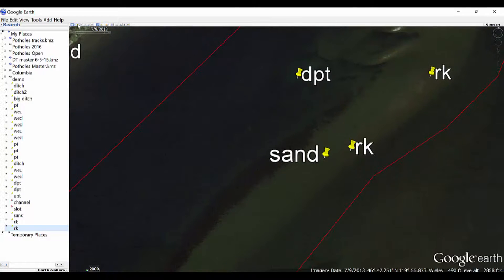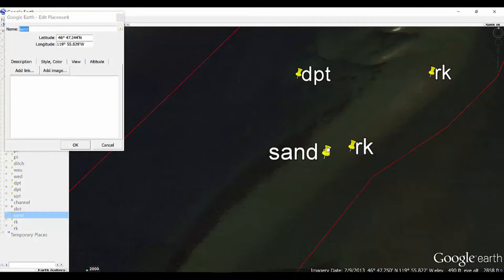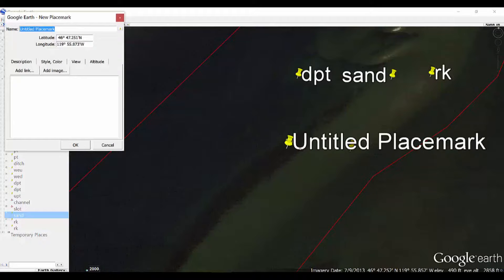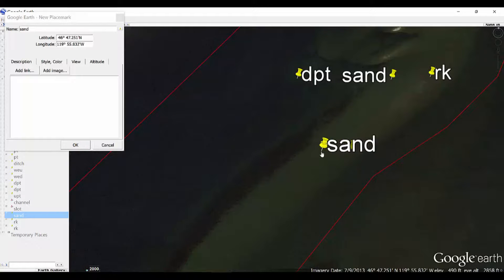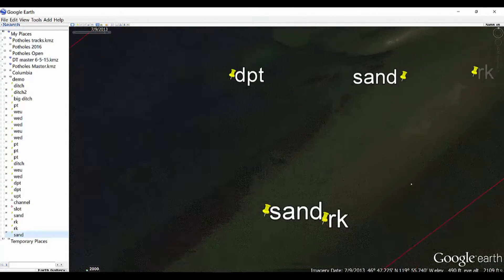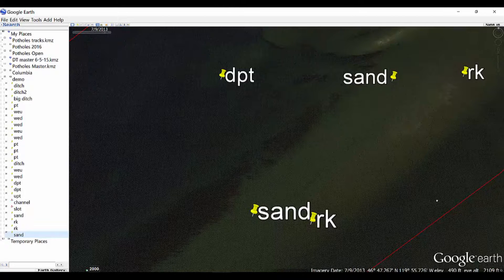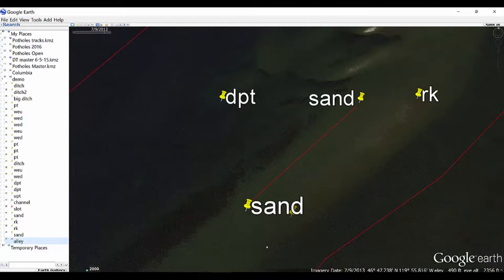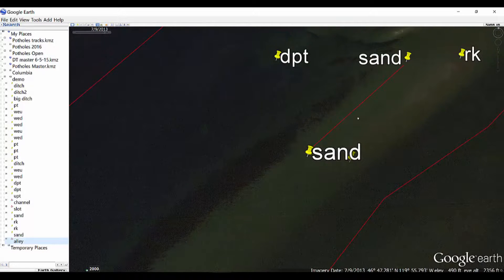I'm going to make another one. Actually I'm going to move this one — I right click on Properties, move that around, put 'Sand' there. Put 'Sand' here. If I wanted I could make another track to show you what I'm talking about. So I'm going to add a path on here; I'm going to call this 'Alley,' and I'm going to basically make that between there and there, because that is going to be a sandy alley off of this rock. So you've got three different bottom compositions here: rock, sand, and then weed.